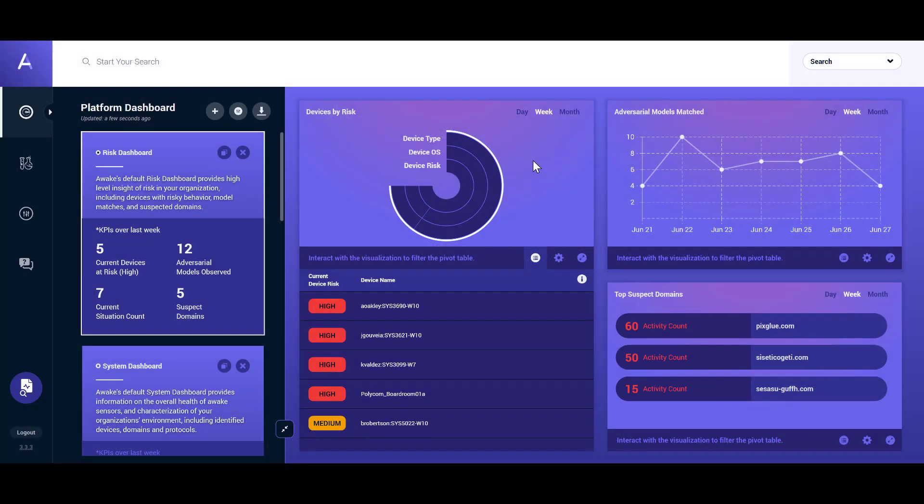In this video, we will be examining the advanced technologies developed by Awake Security to detect and respond to threats that are invisible to other solutions. We'll start with the Awake Platform Dashboard.